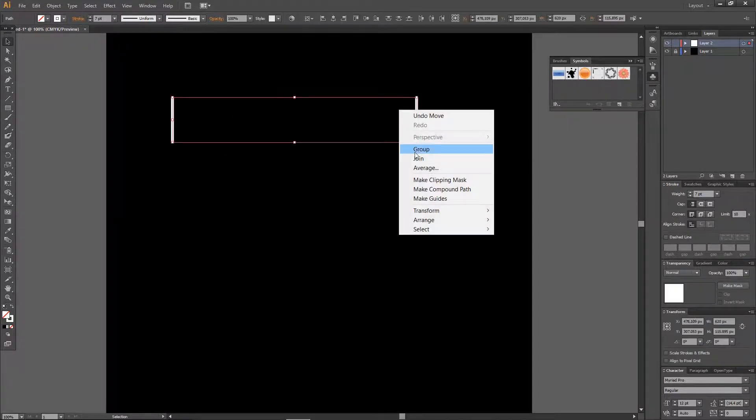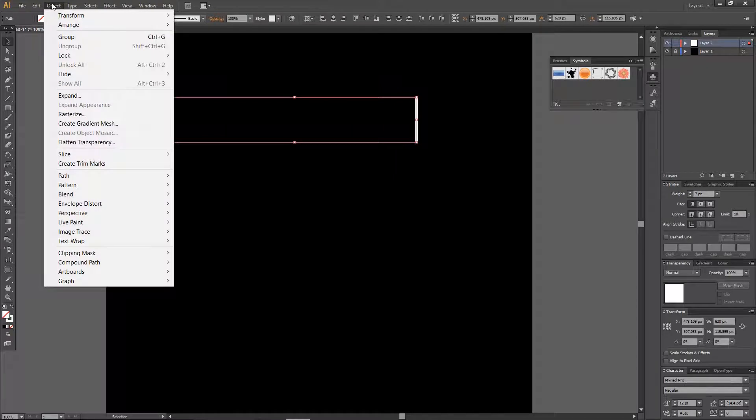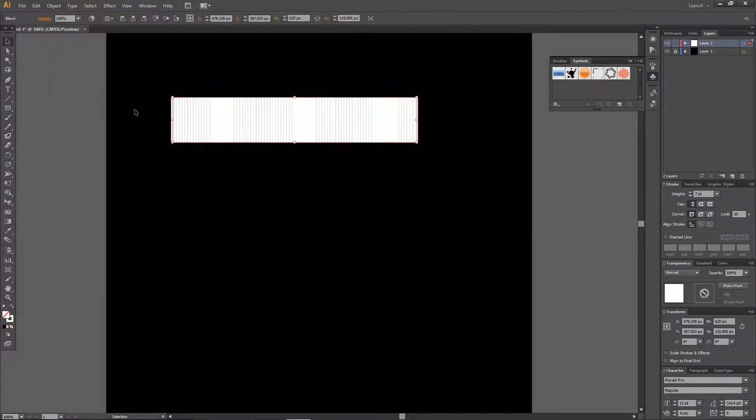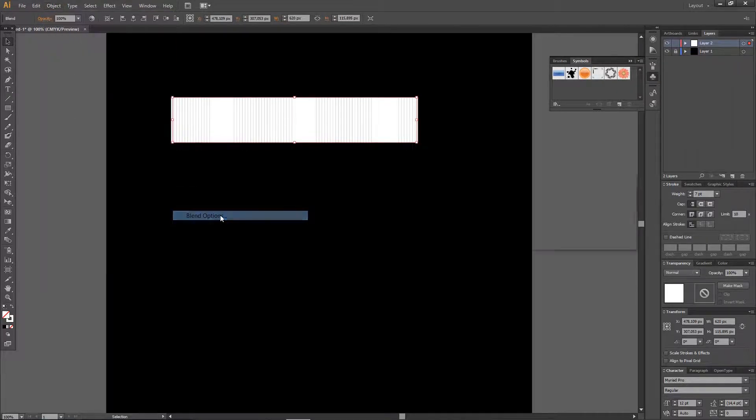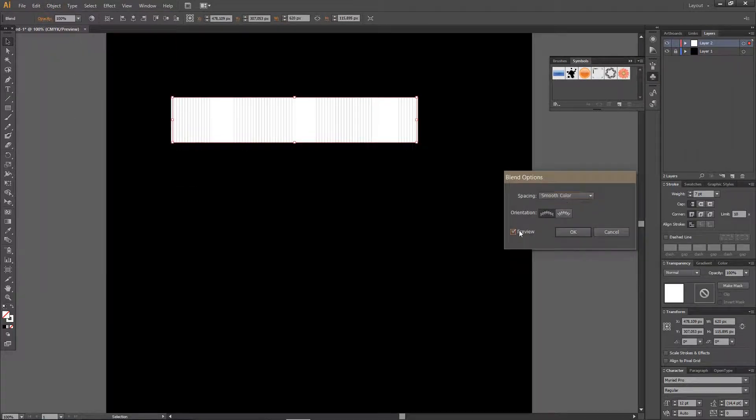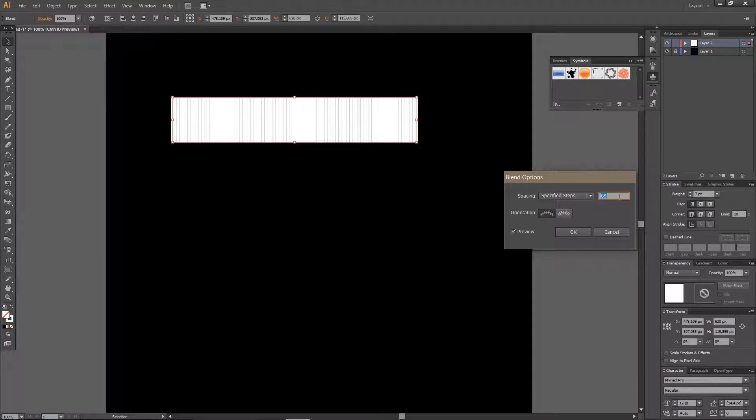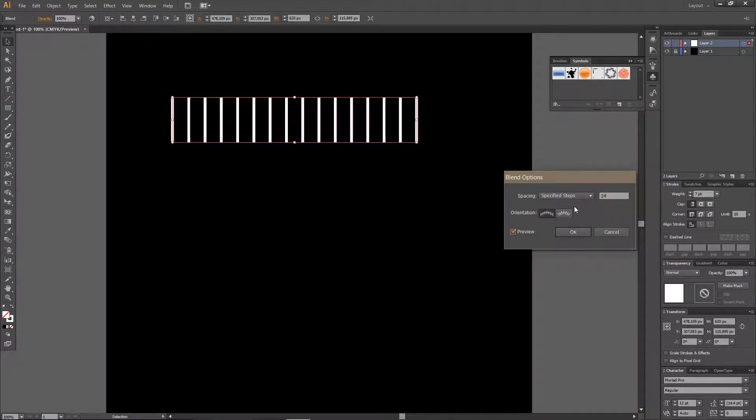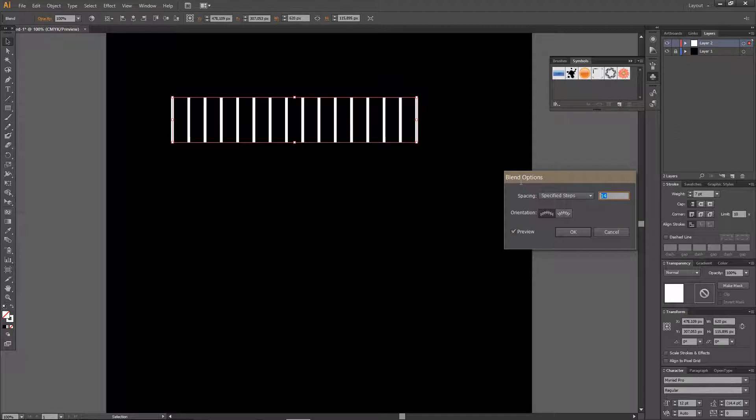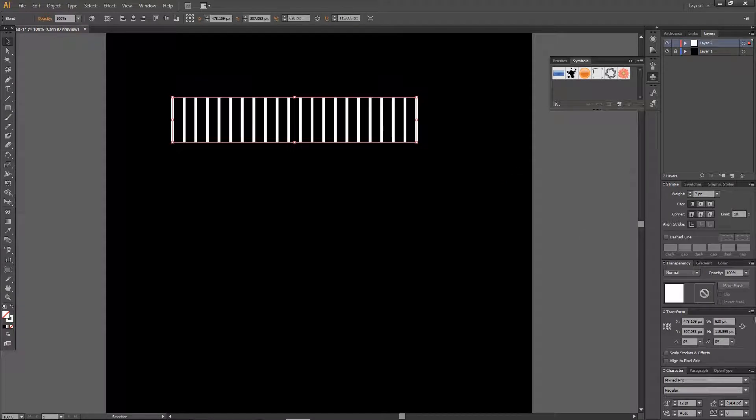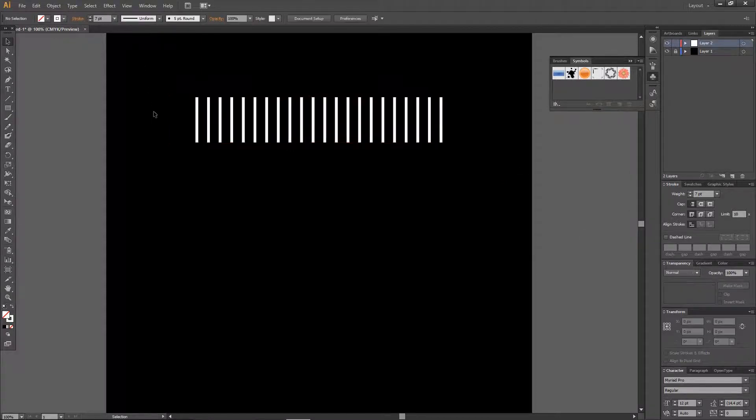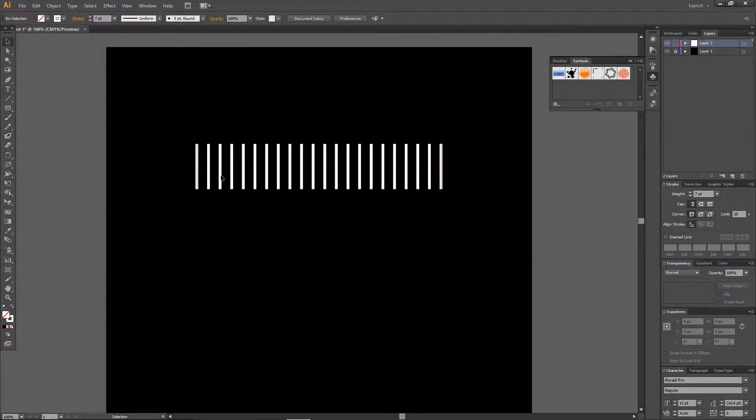And I'm just going to now go to Object, Blend, and Make. Again go to Object, Blend, and Blend Options. For specified steps just choose around this much or maybe even more, maybe around 20, and I'm just going to press OK.